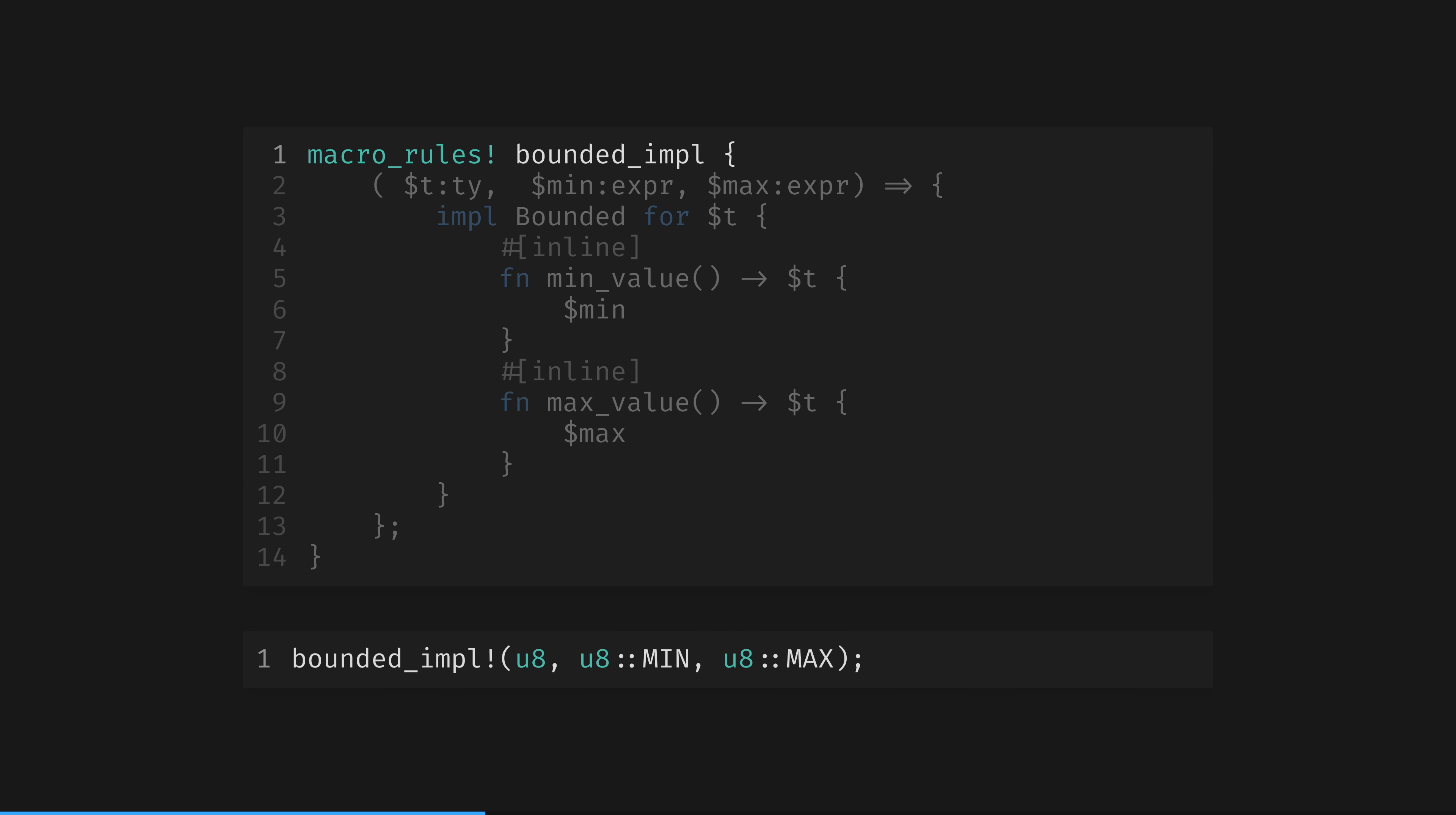Like functions, macros have a name. In this case, bounded impl. You can read line 2 as the signature of the macro. There are three parameters. We've got a parameter t, which is of type type, parameter min, which is of type expression. And max, another expression.